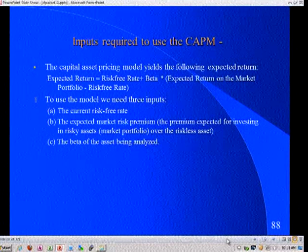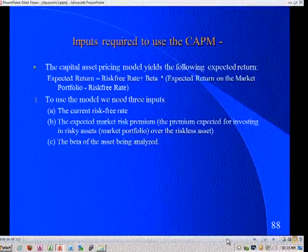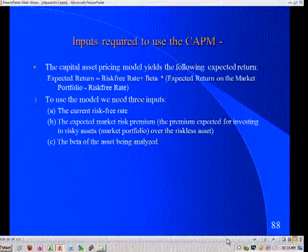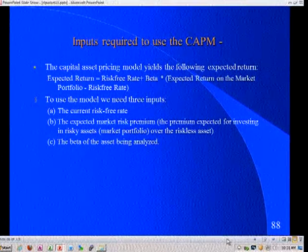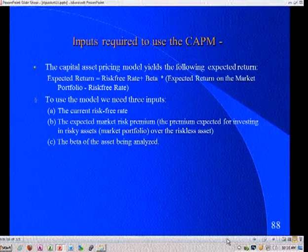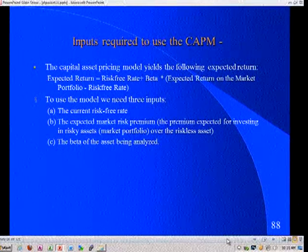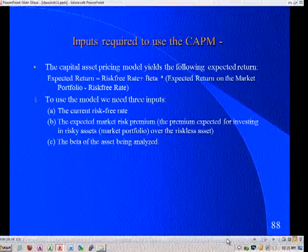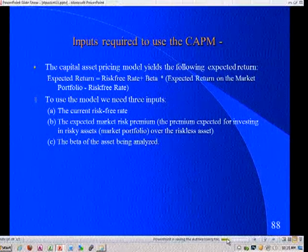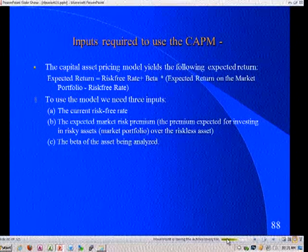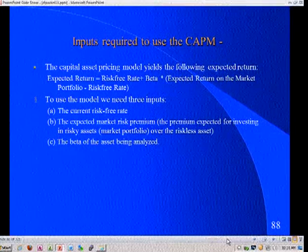I'd like to start off with the three basic numbers you need to get an expected return model going - this was the CAPM. If you have an arbitrage pricing model or a multi-factor model, you can multiply this four or five-fold depending on how many factors you have, so everything I say about the CAPM applies to any other model. First, I need a risk-free rate - I cannot do anything in finance without one. We're going to spend a big chunk of today talking about what the risk-free rate is and how we come up with that number.